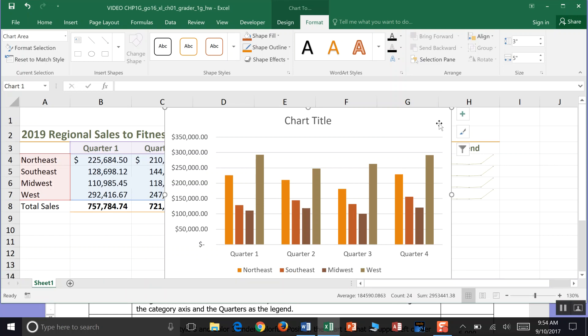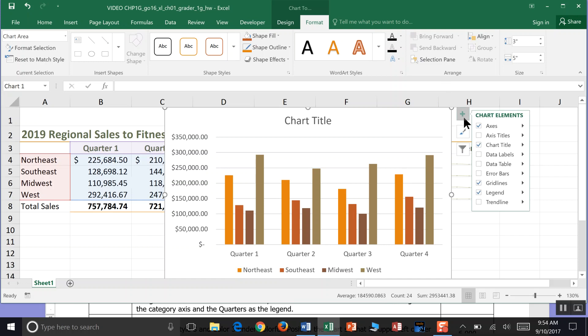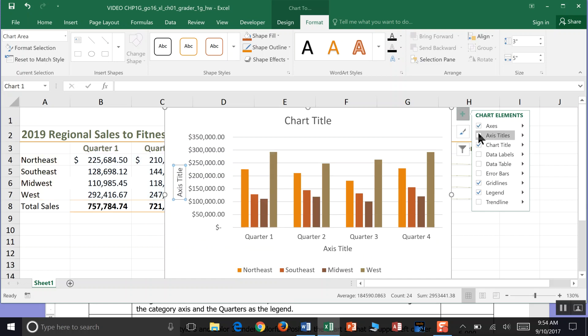The chart asks us to make regions the category axis and quarters the legend. Click anywhere on the chart and you'll see a plus icon at the top — that's the Chart Elements button — and we can use it to manage the axes.